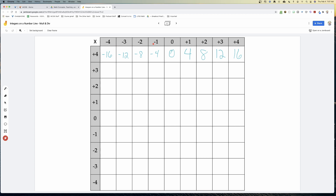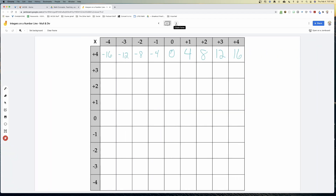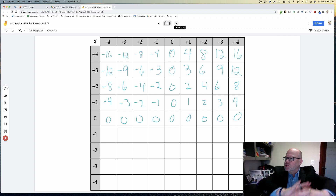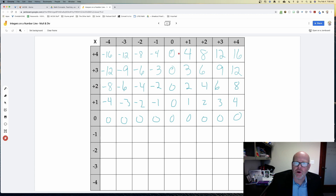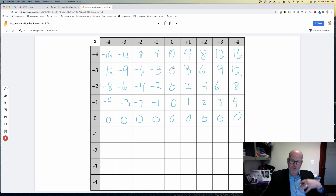We fill out everything we know from our number line data. Students start looking for patterns: things are counting by fours, threes, twos, and ones. We also notice that when we go into our negatives it's symmetrical, except now we have the negative sign on the left side.